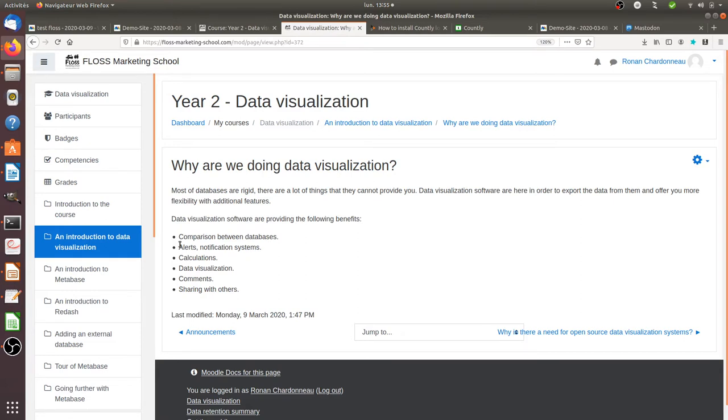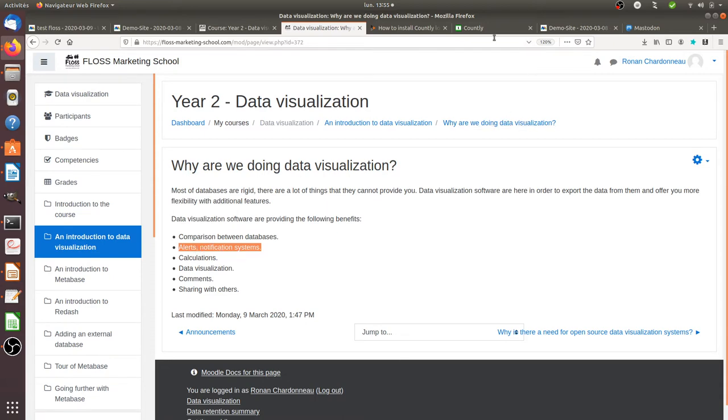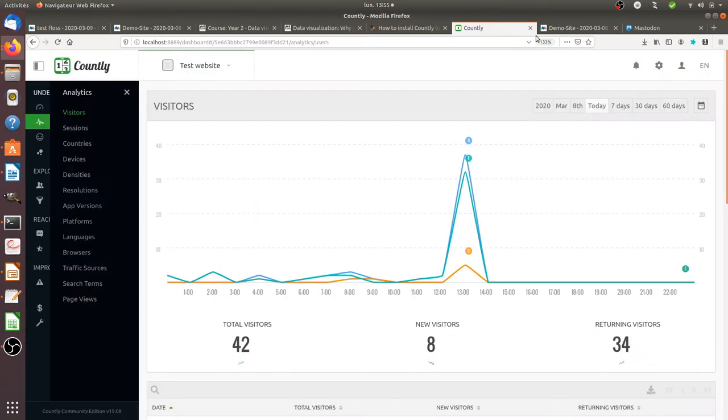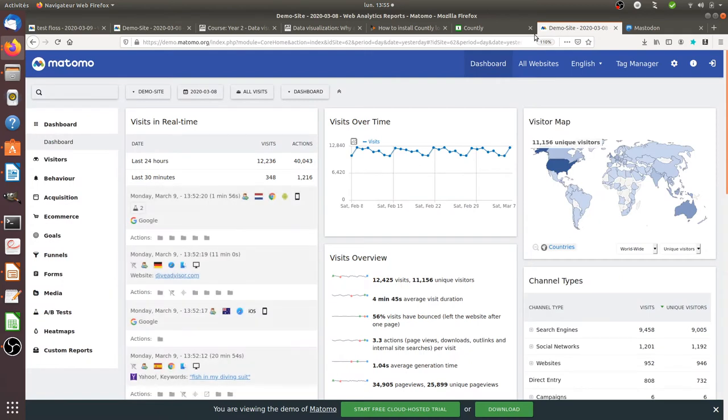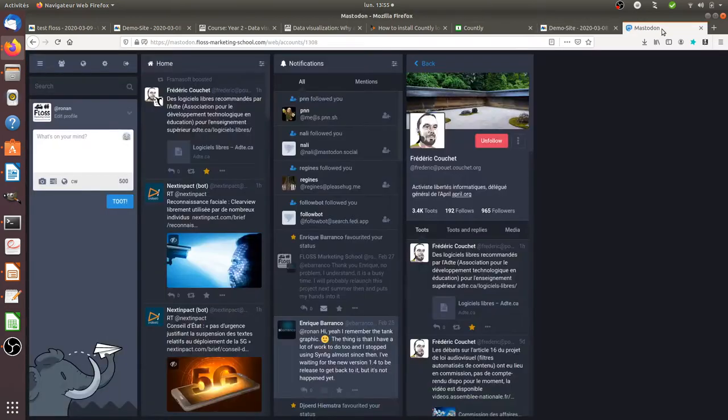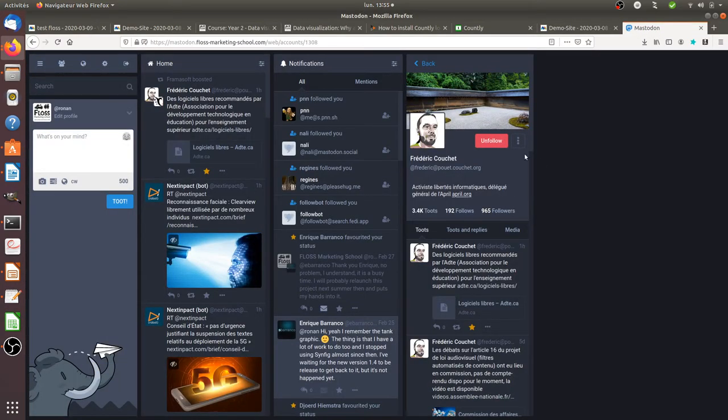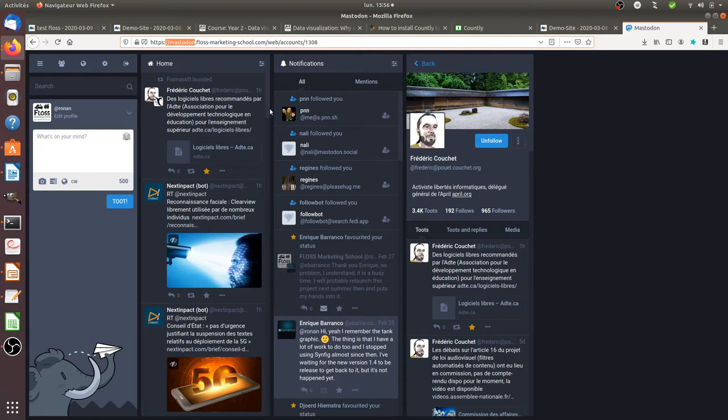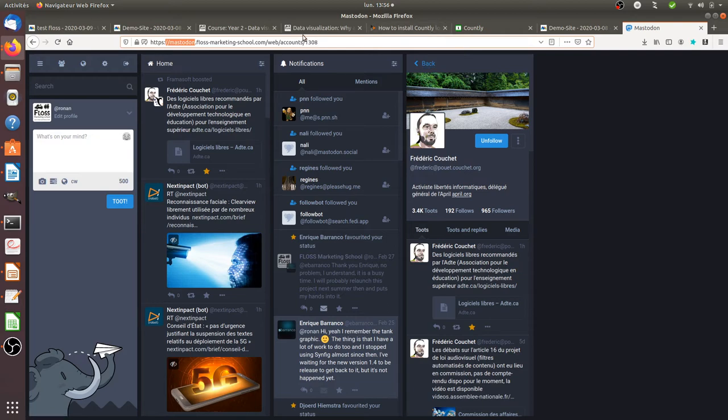The second one is that it's going to add as well calculated metrics, the possibility for you to have alerts and notification systems. So if you look at information systems such as Countly and Matomo, both of them have a notification and alert system. But just to let you know that using data visualization software is as well about using it for any kind of database that you have, such as Mastodon, such as Twitter, such as any kind of database which may not provide you any alert system at all.